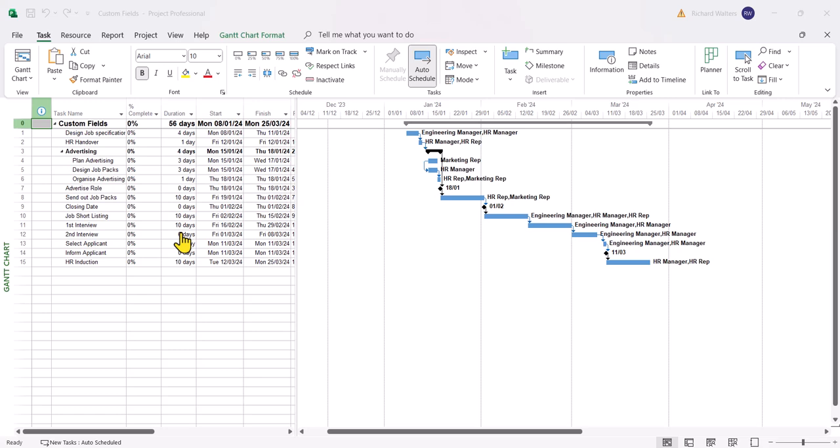We've got a project that's all to do with recruitment of an engineer and the two principal people who are in control of this project are the engineer manager and the HR manager. We're going to make these people accountable for the tasks and this will be the first custom field we'll create. This is going to use a lookup custom field.